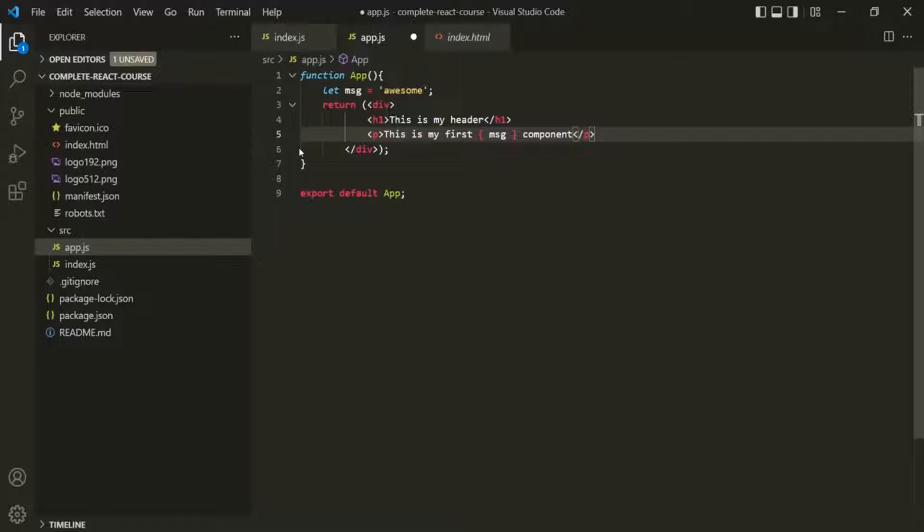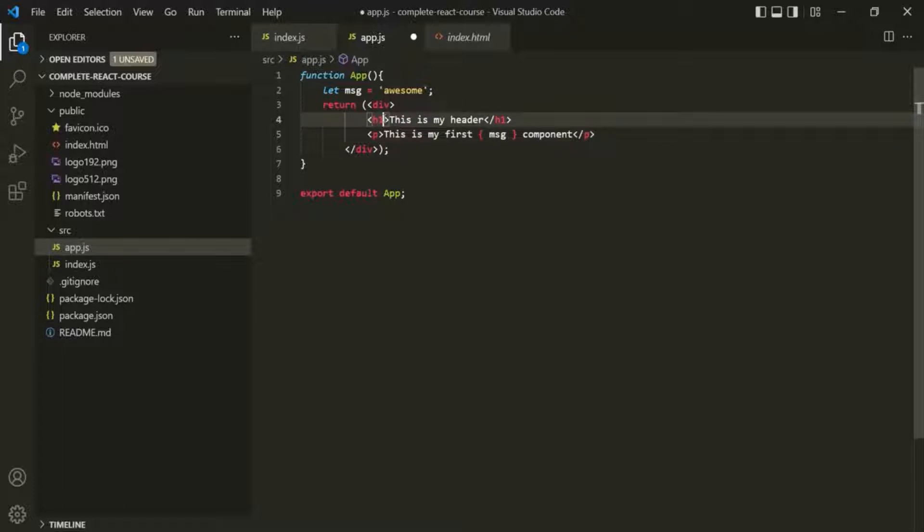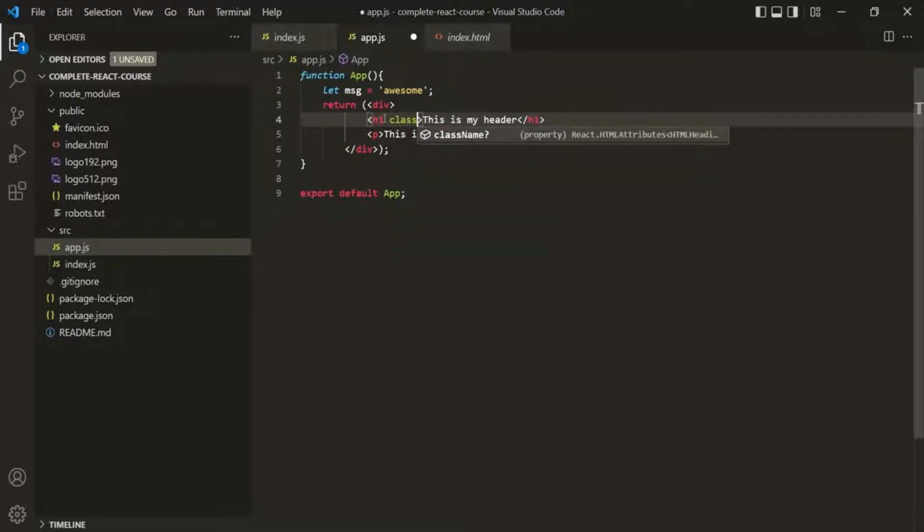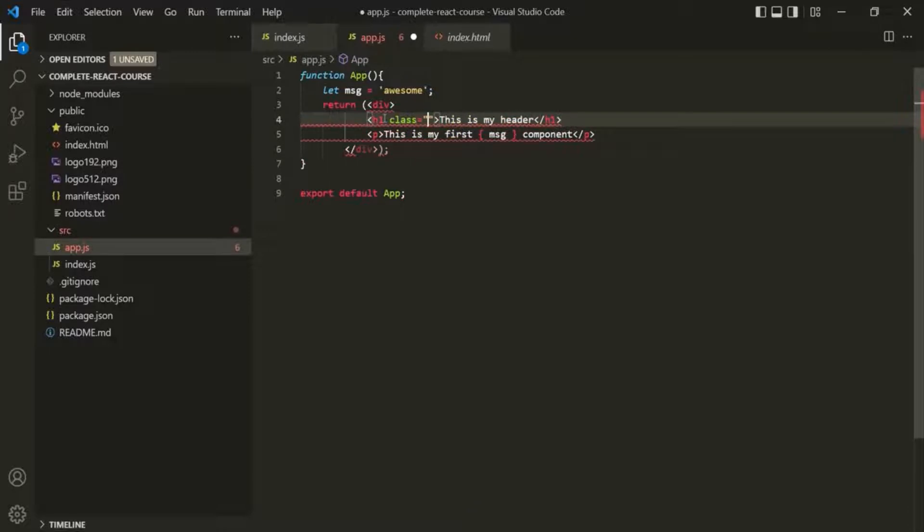Now let's say we want to add some CSS styles to this h1 element and to this paragraph element. To do that in HTML, we provide a class to the element for which we want to add some CSS, like this.